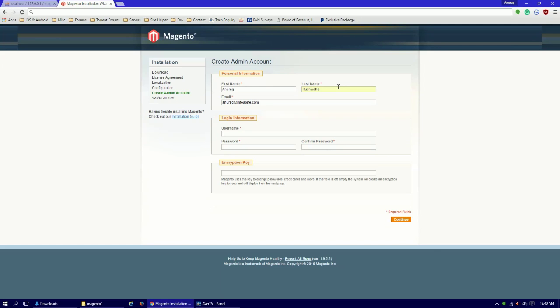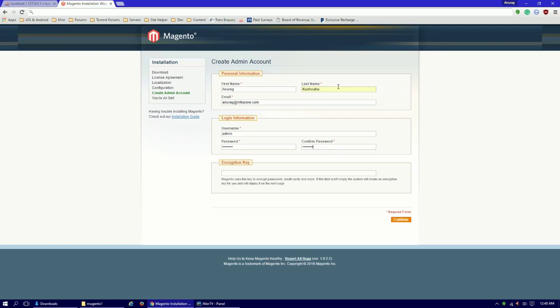Username should be admin - you can put what you want. Password will be, you know, you don't need to enter the encryption code, it is not mandatory. Click continue.